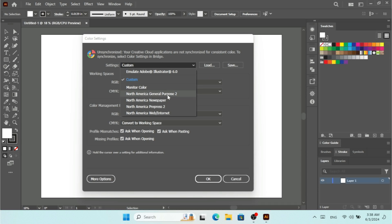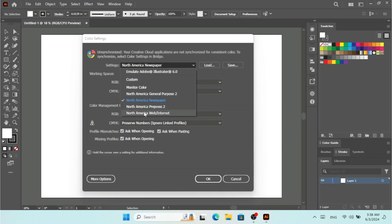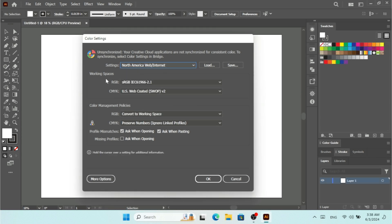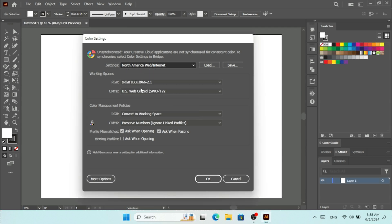Under Settings we have different types of settings available by default, which is North America General Purpose 2. If I want to select any of these settings, the color management policies and working spaces are going to change along with it. These settings under Color Settings are standards that I can just click on.